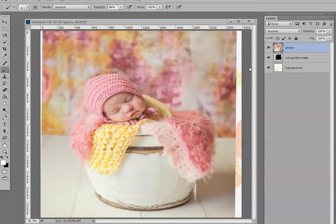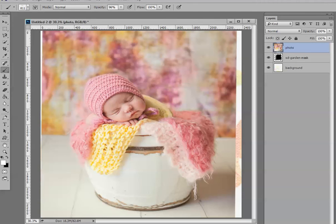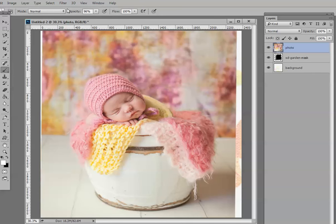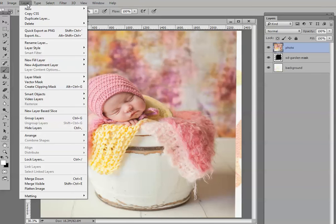So what I want to do is clip this photograph to this mask. It's really a very simple process — we just need to clip it by one of two methods. Let's make that photo active. We can come up to Layer and create clipping mask.